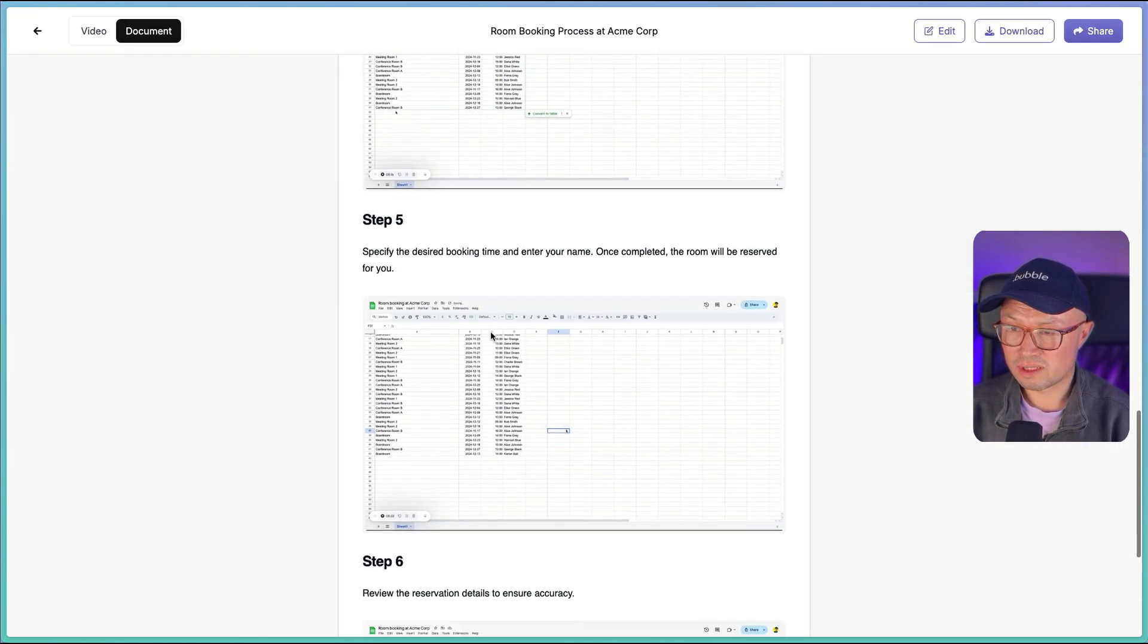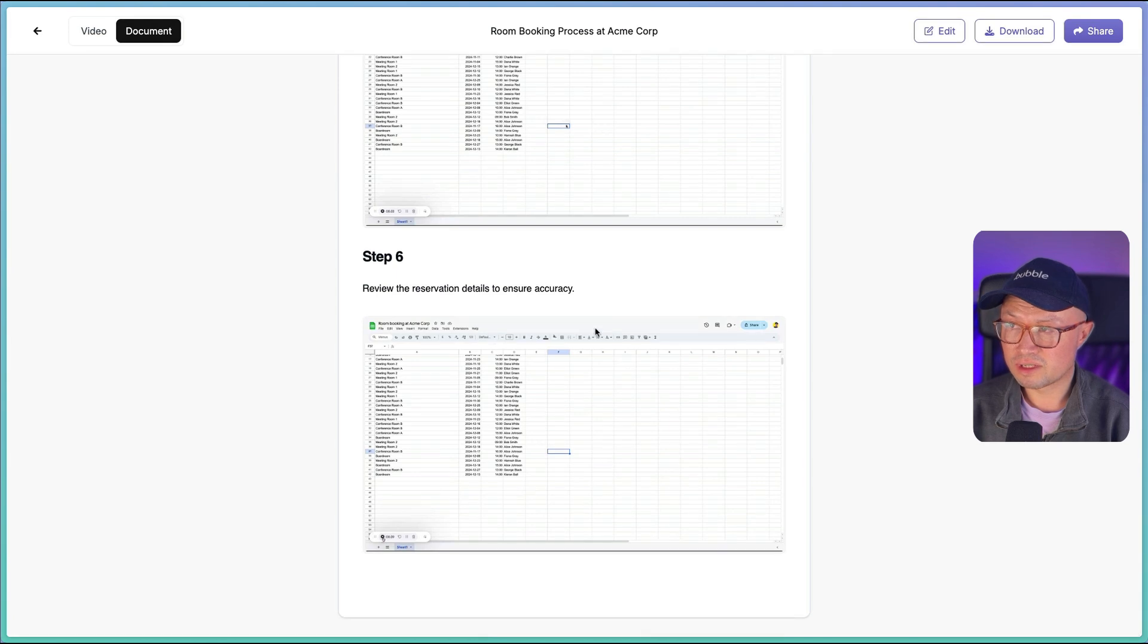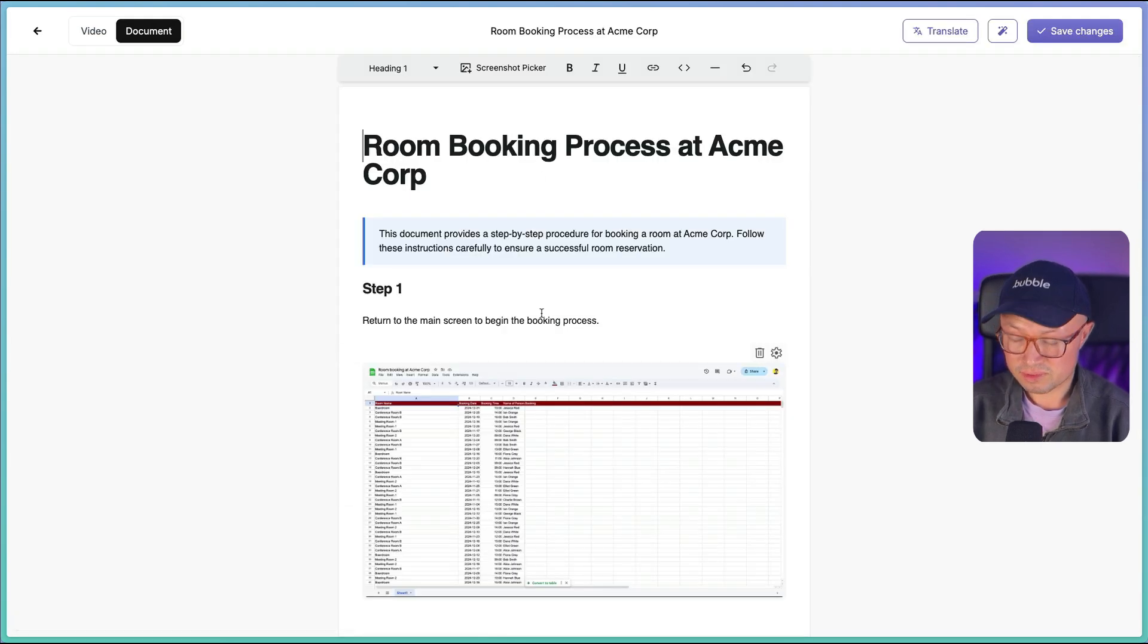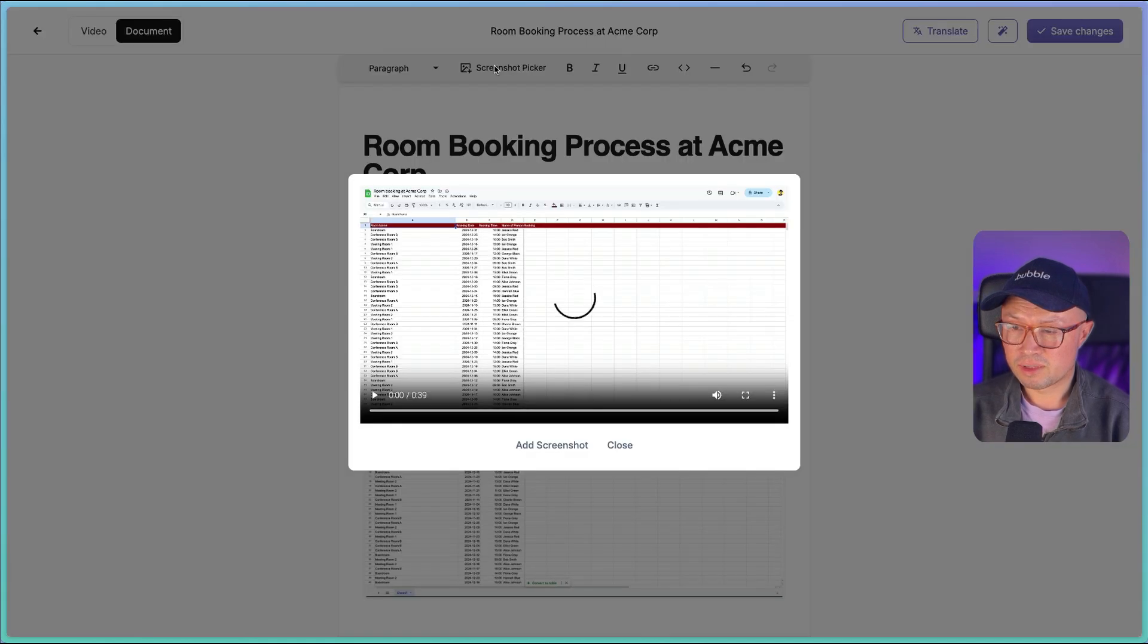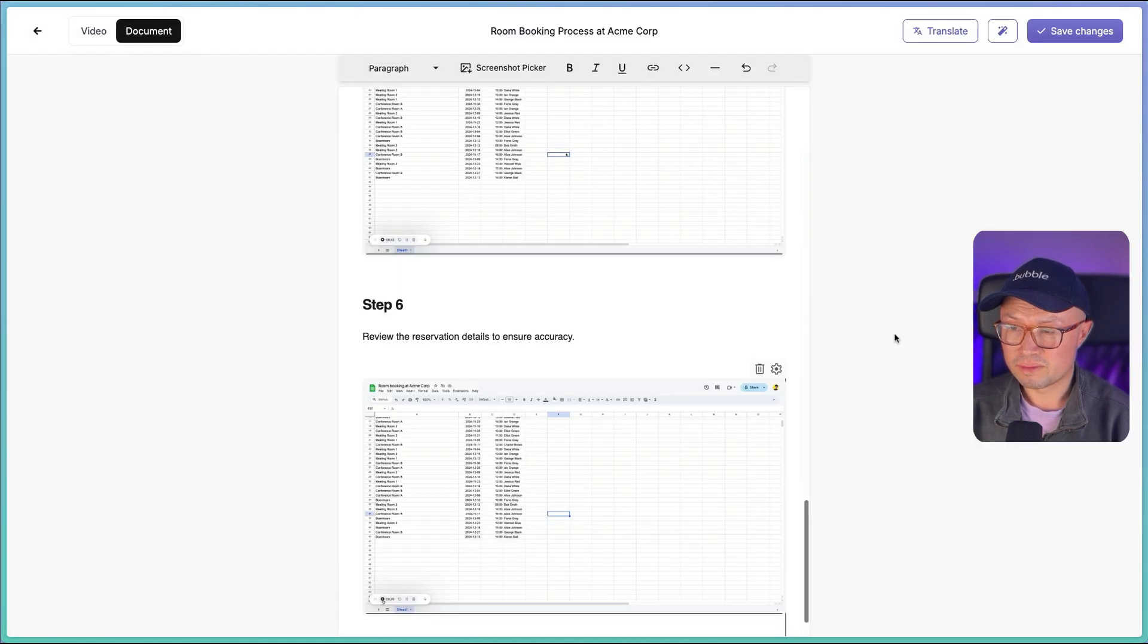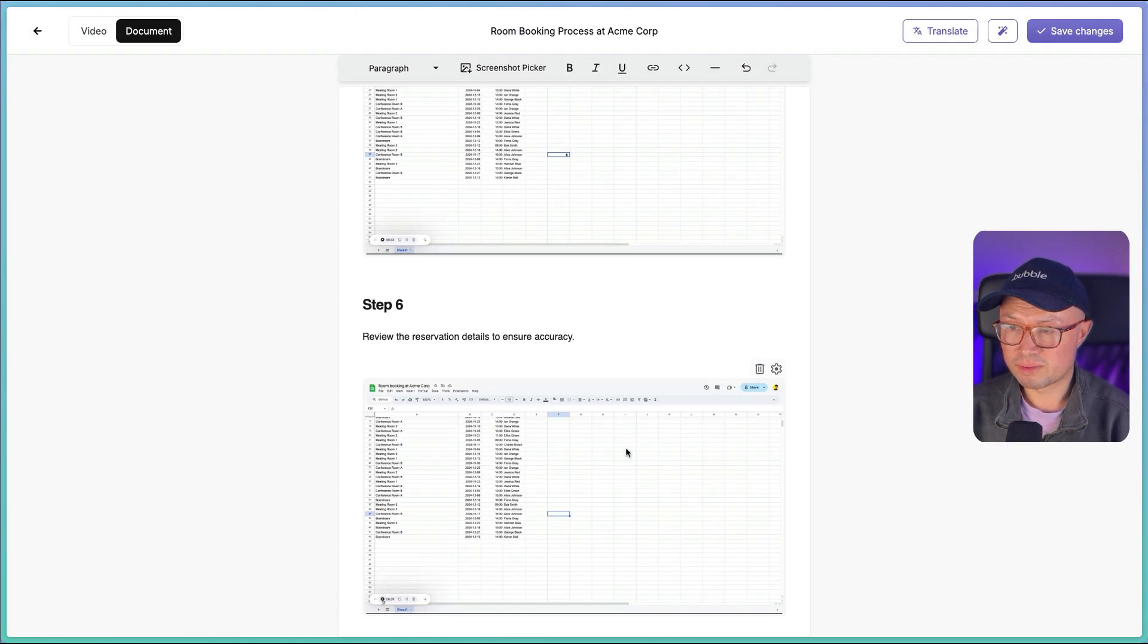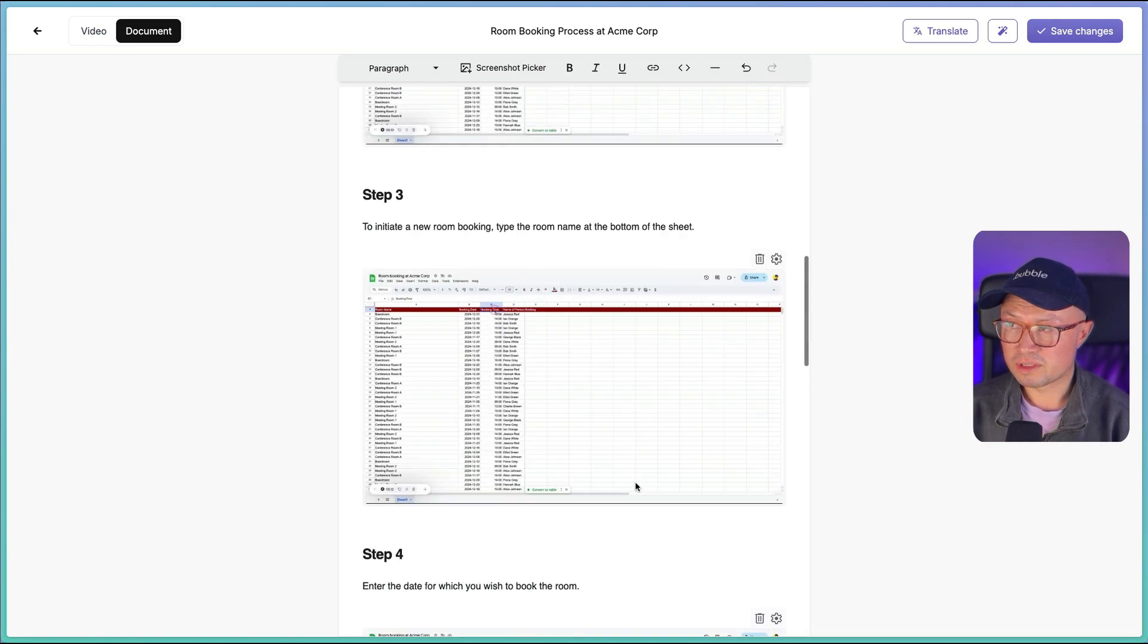If I click here, I can edit it. So I could, for example, say go to the Google Sheet. And I can also pick other moments from the video and add screenshots this way. So if some of these screenshots were not appropriate, I can add my own ones. But yeah, overall that looks really good.